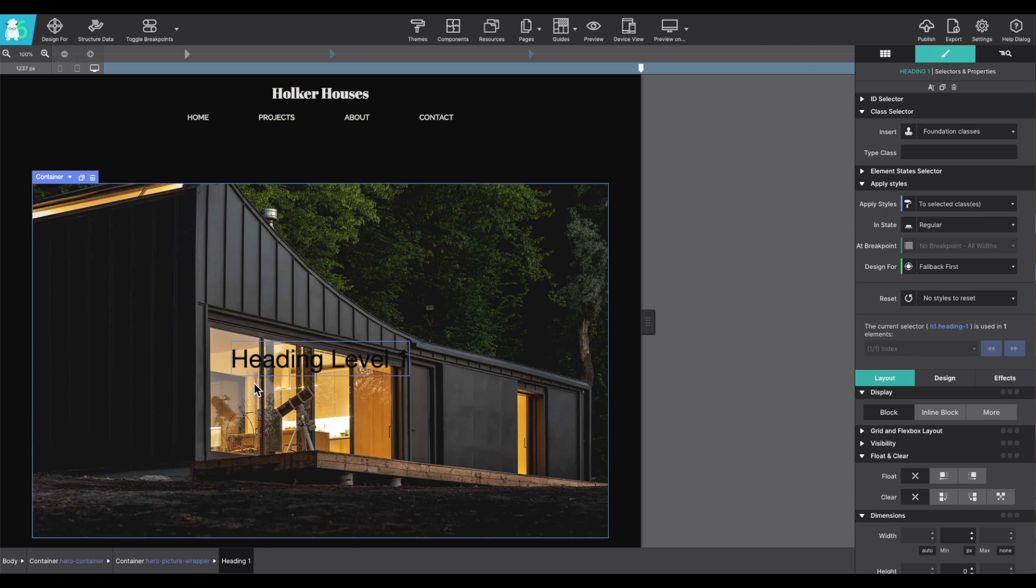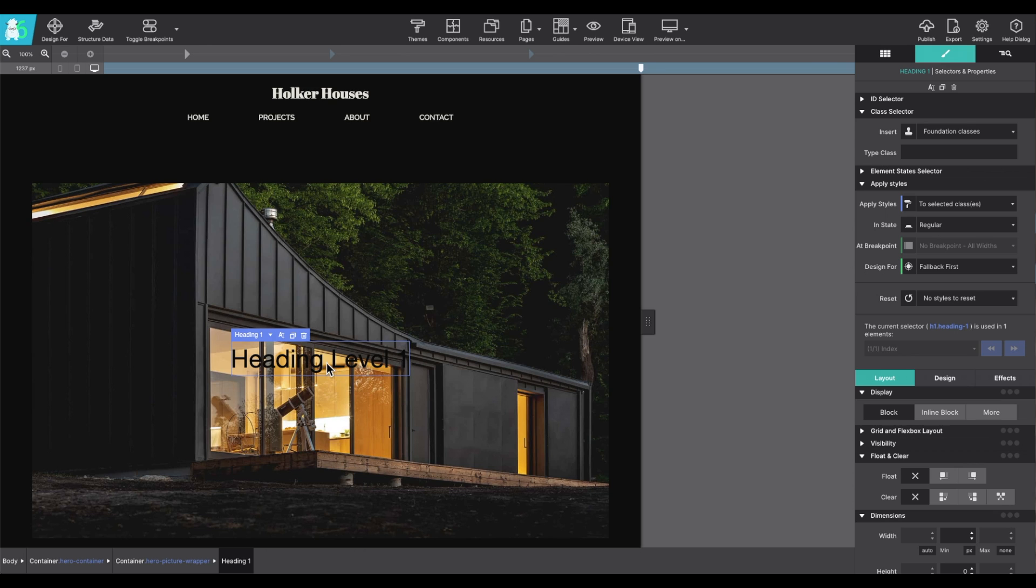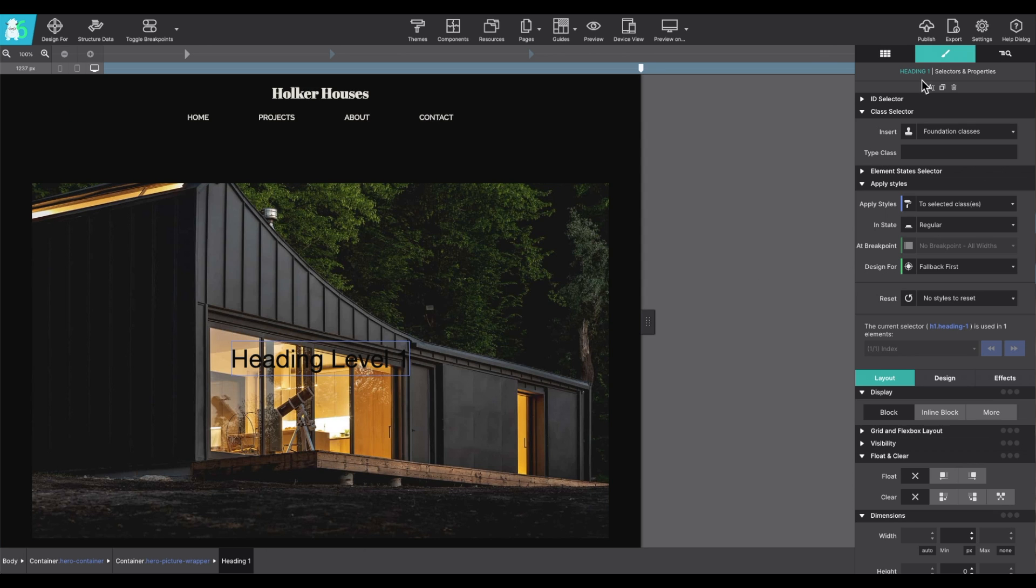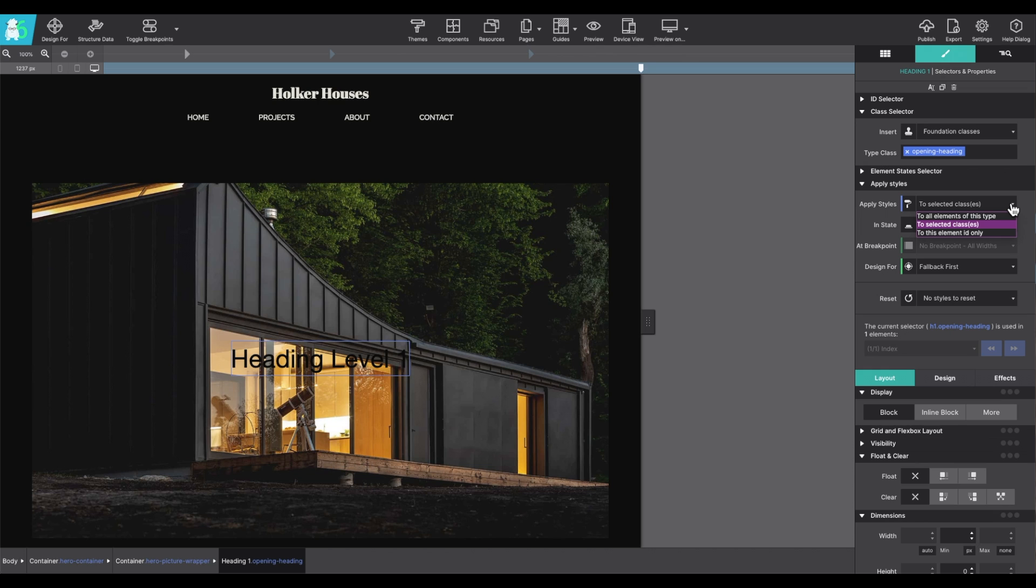Okay, so going back over to the styles pane. I want to apply some characteristics to this heading element. So with the item selected under the style pane, I can give the item a class name like opening heading. I can adjust the applied styles as in the type, the class, or the ID.